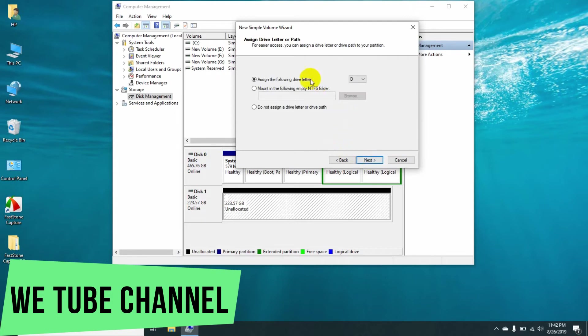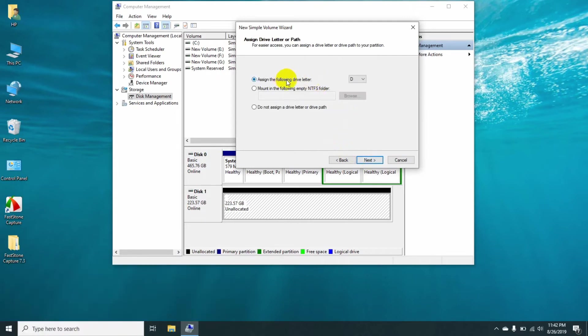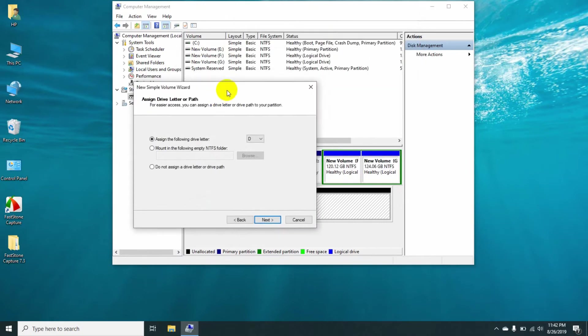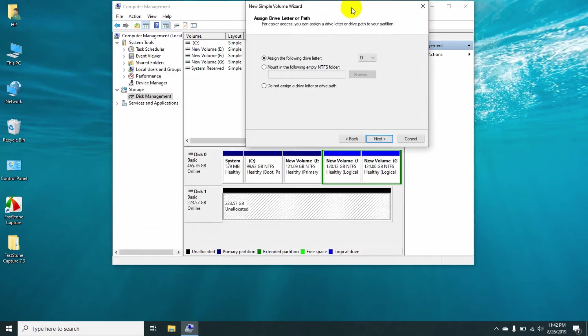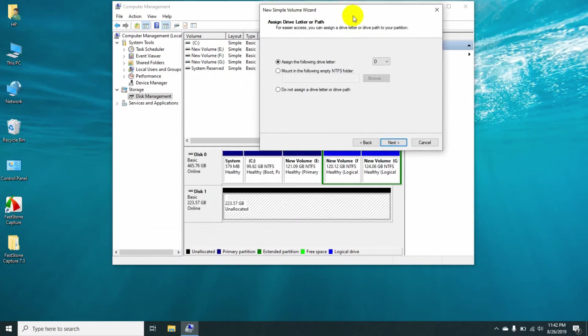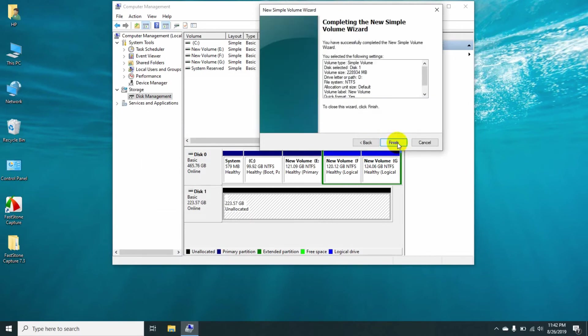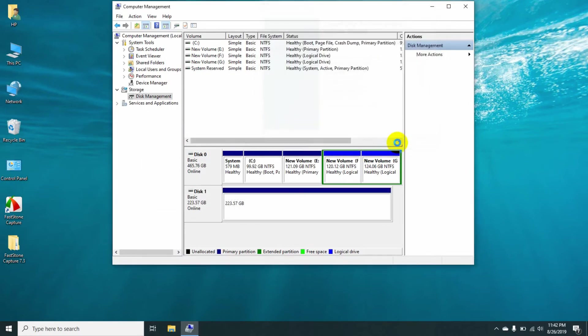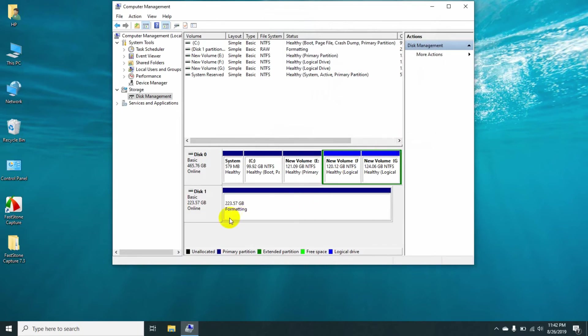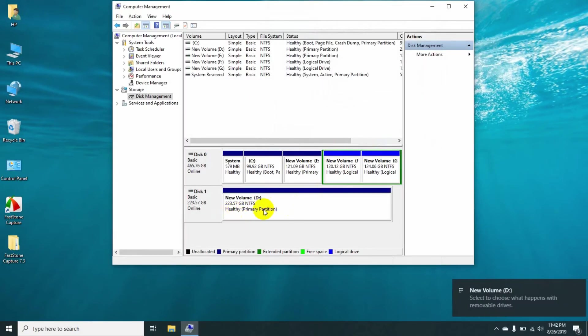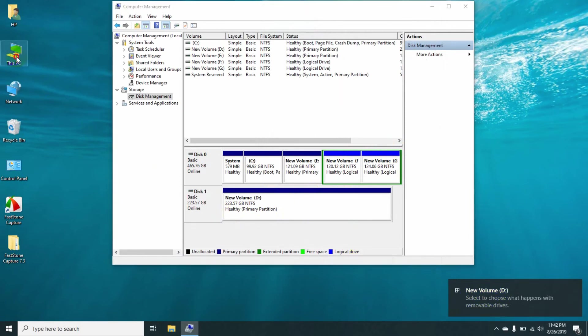Then select Assign the Following Drive Letter and also select the drive letter you want. Click Next, then click Next again, then click Finish. Here you can see the SSD drive is formatting. The primary partition is created and a new volume is showing. So now I'm going to My Computer section.